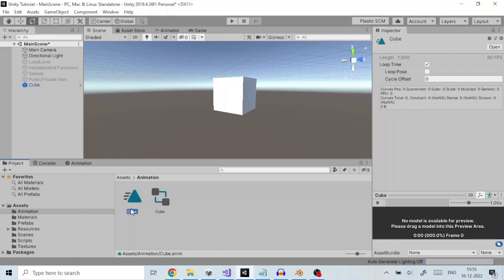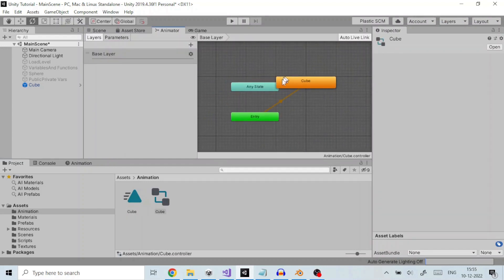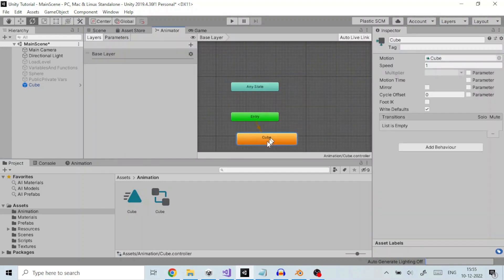The animator window shows the contents of the animator controller. There is a Cube animation clip on the controller, and it is in the default state. Subsequent clips you add to the controller have a gray color, indicating they are not the default state.